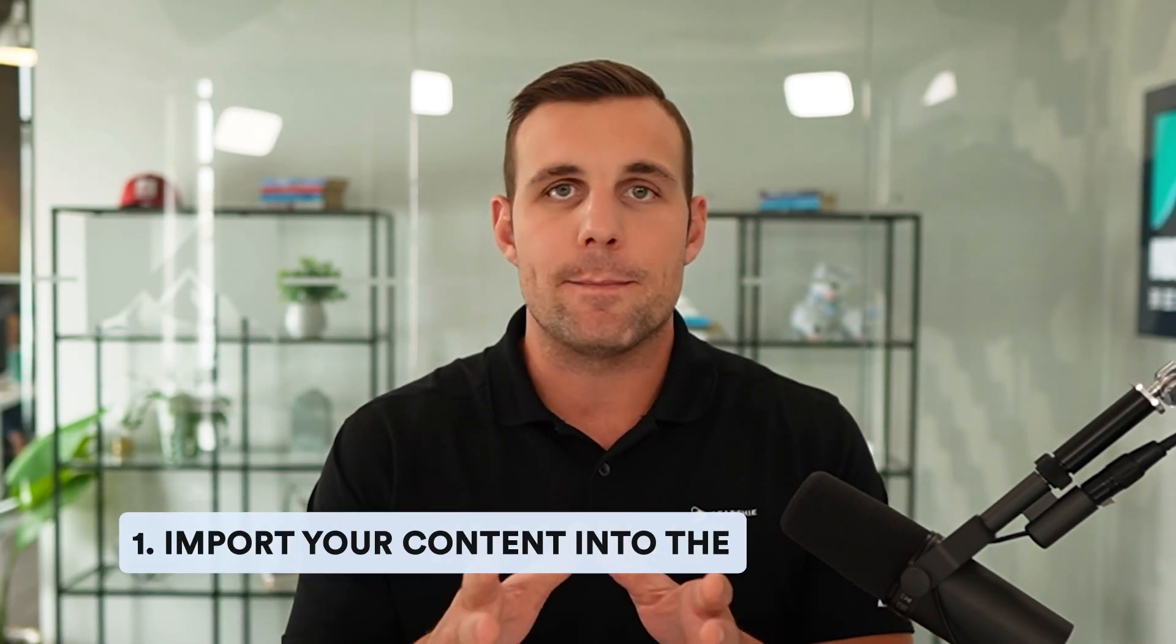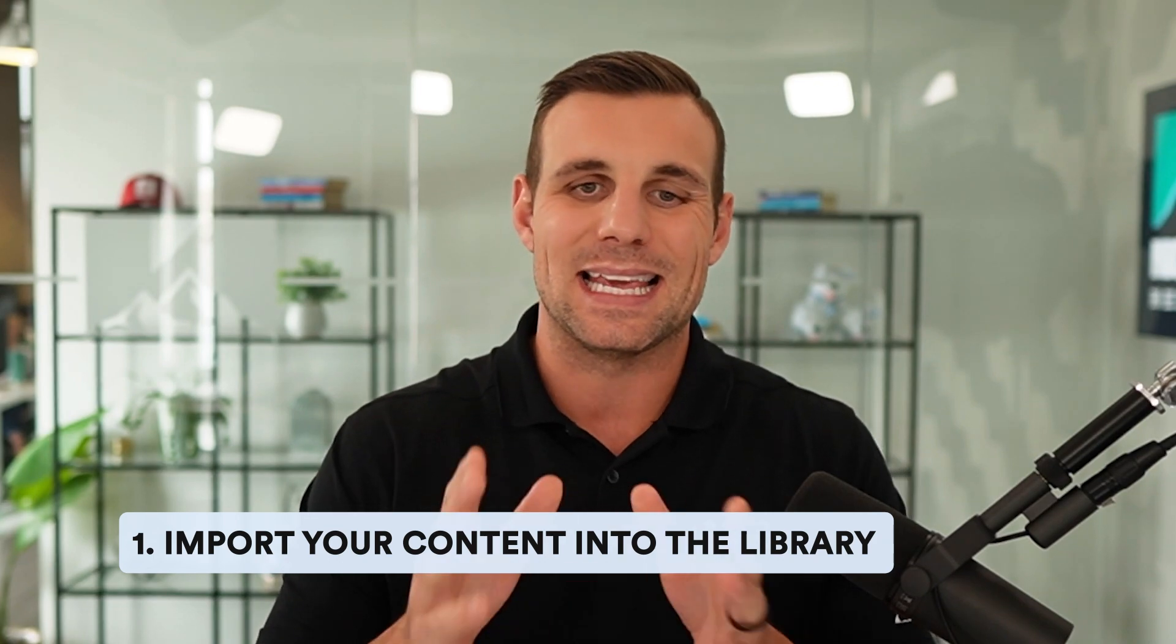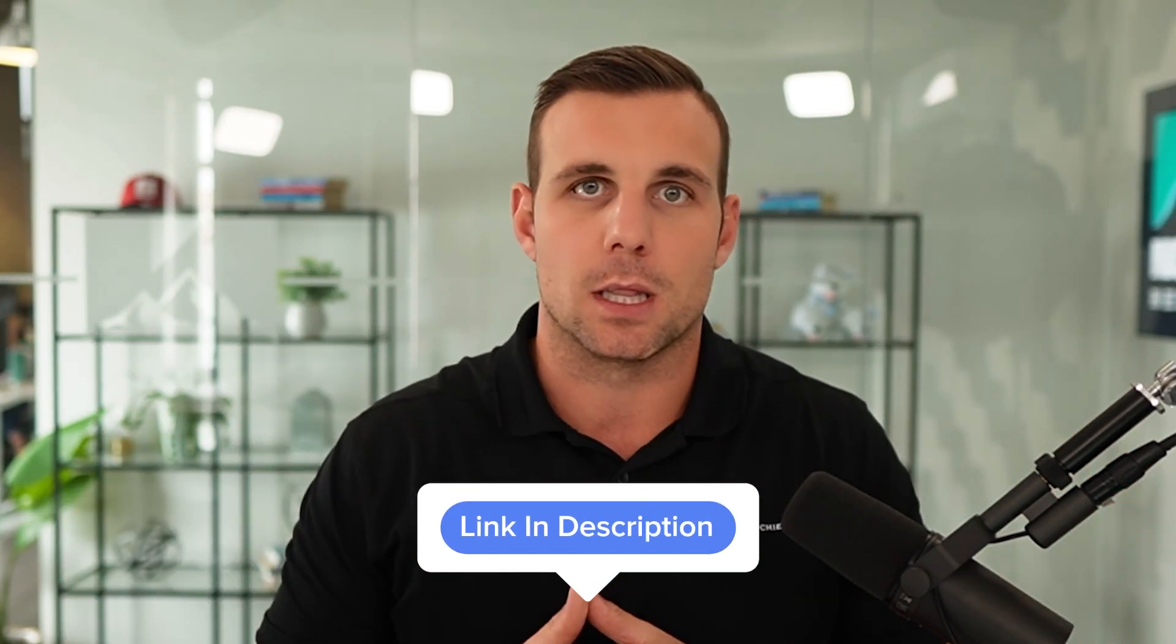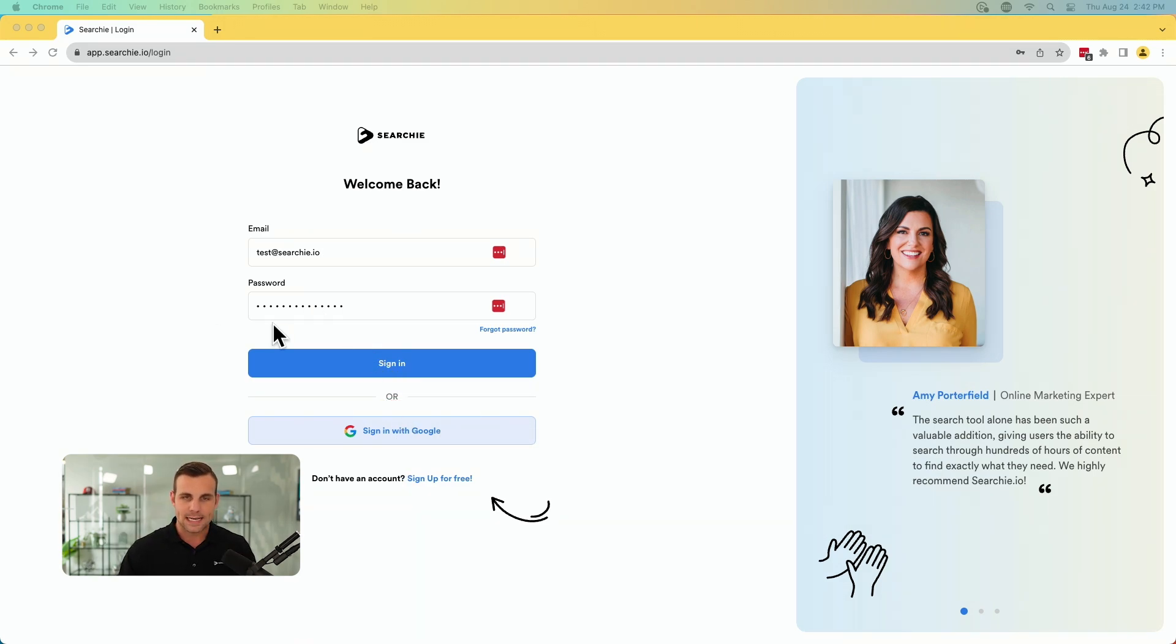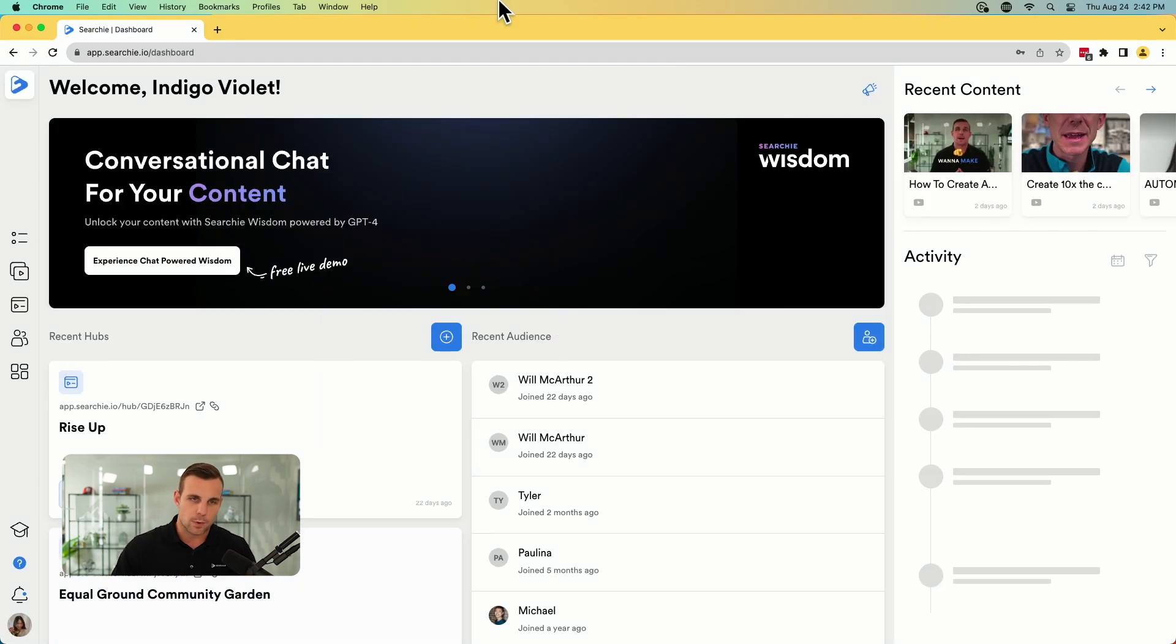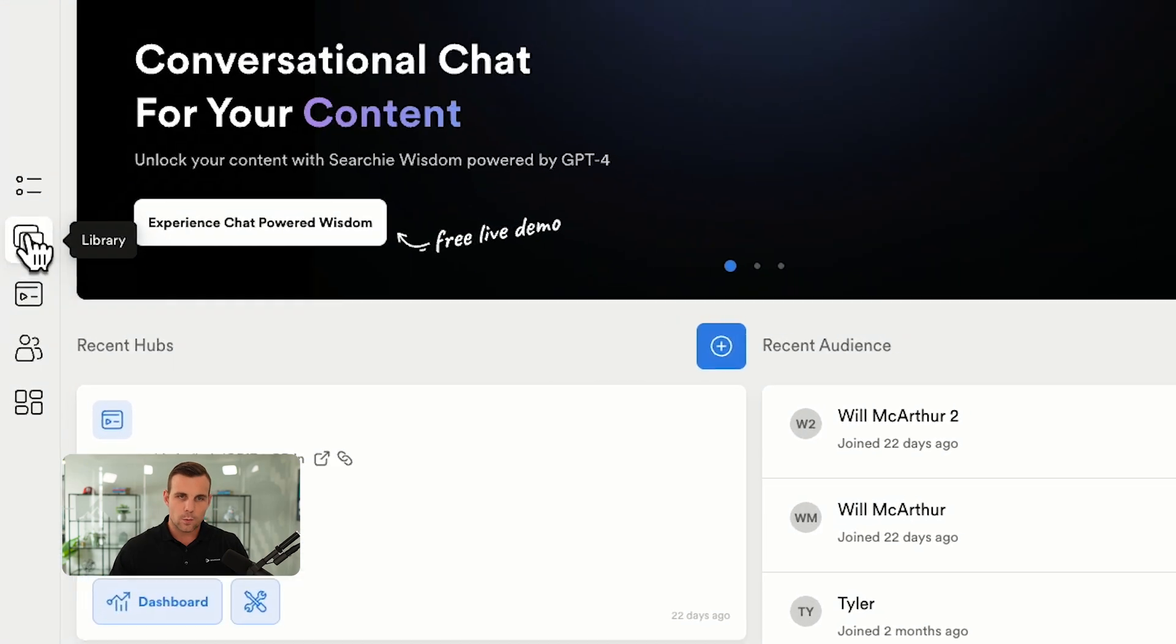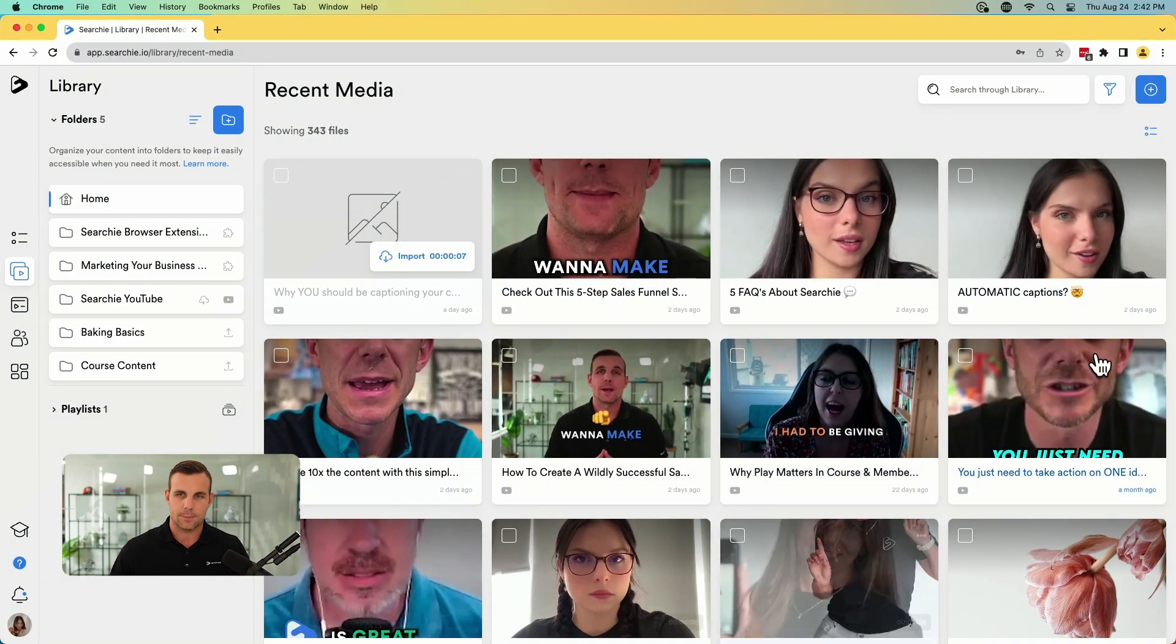Let's get started with step one, which is simply to import your YouTube content into a Searchie library. Now, for the sake of this, I'm going to assume you've already set up a Searchie account. If you haven't just click the link in the description below. It's like a two-step process. You can even just sign in with your Google account. Once you get that set up, we are going to sign in here. Once it signs in, you'll be brought to the dashboard just like this.